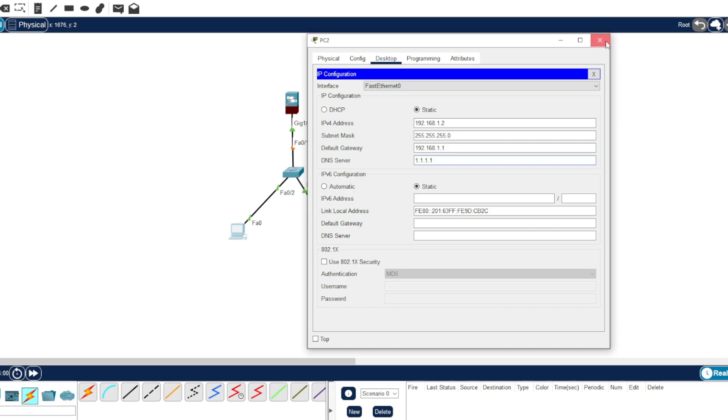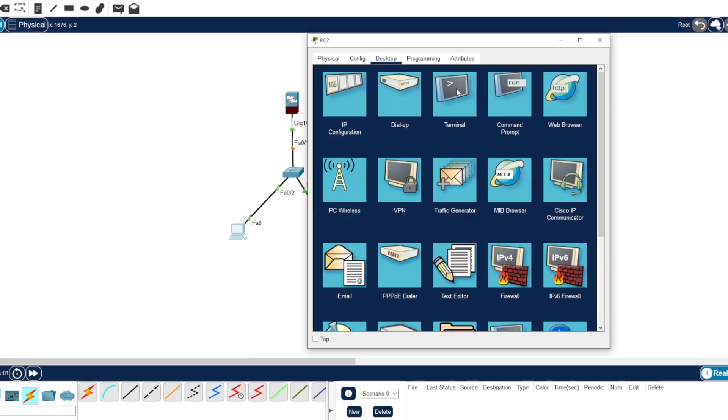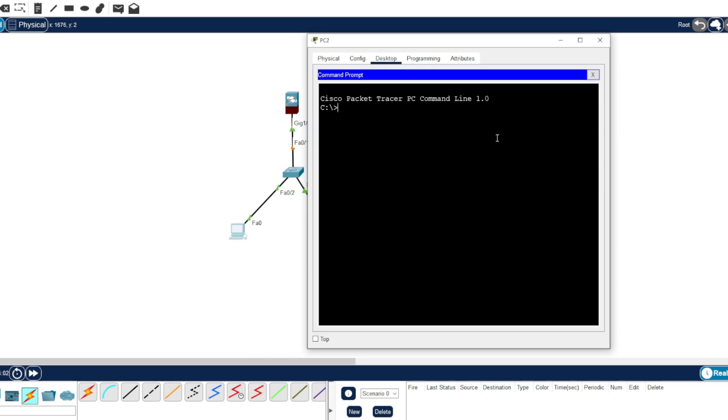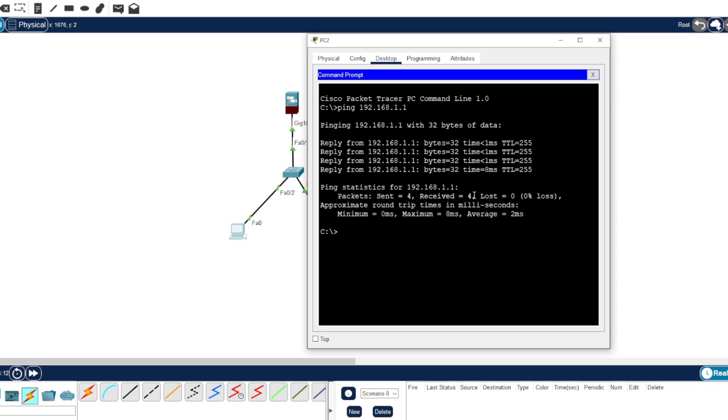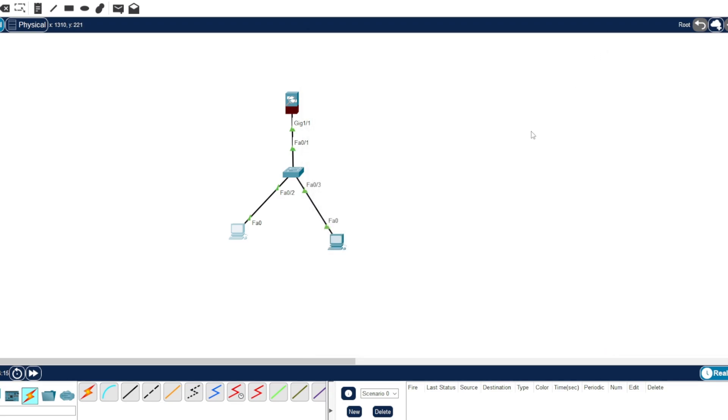And ping, just to test. Okay, ping it. Okay, it's working now.